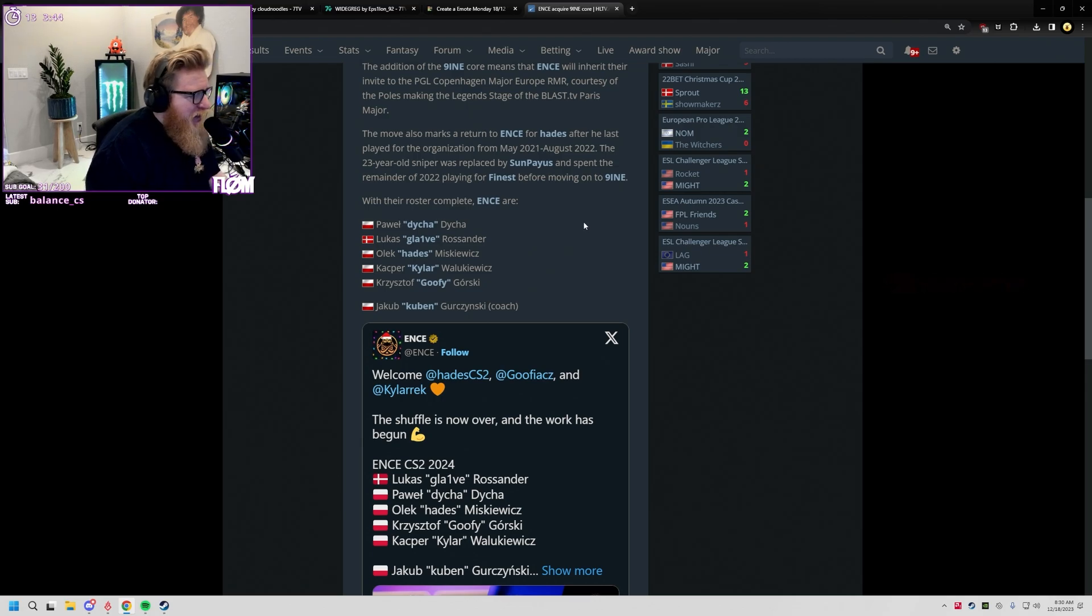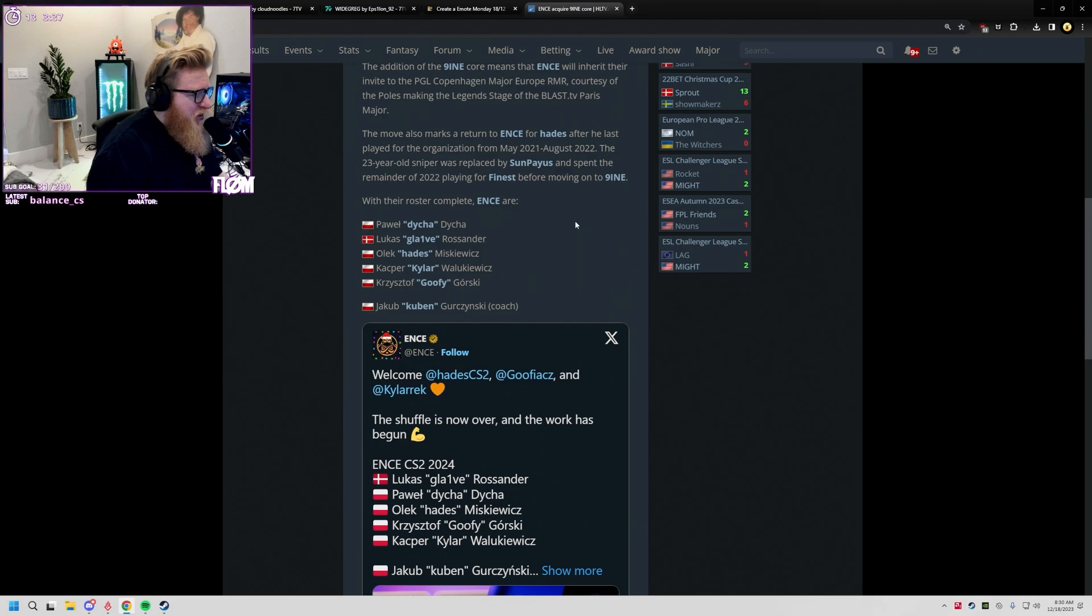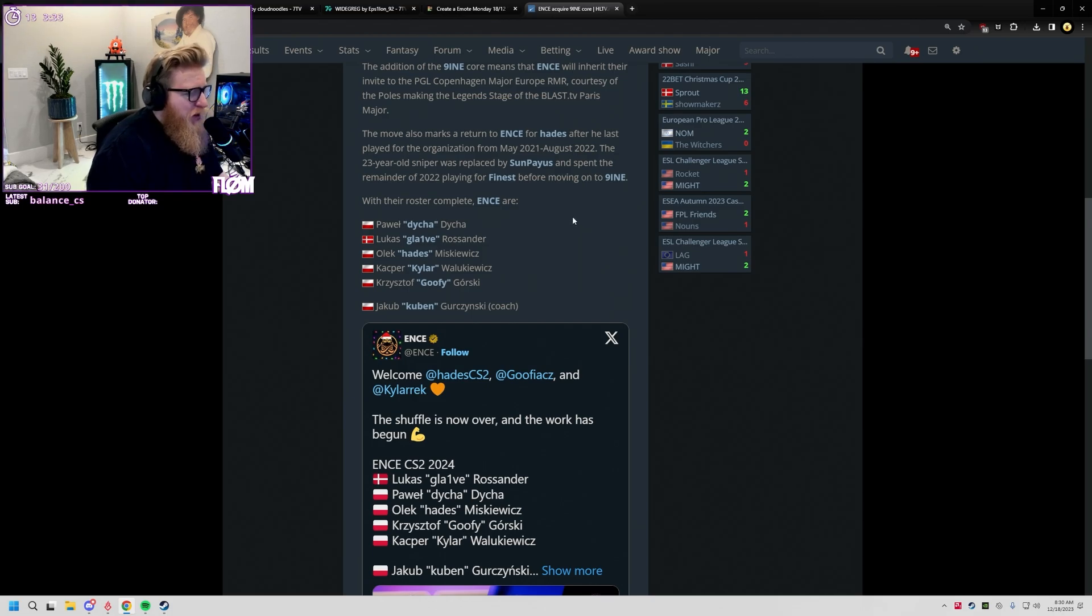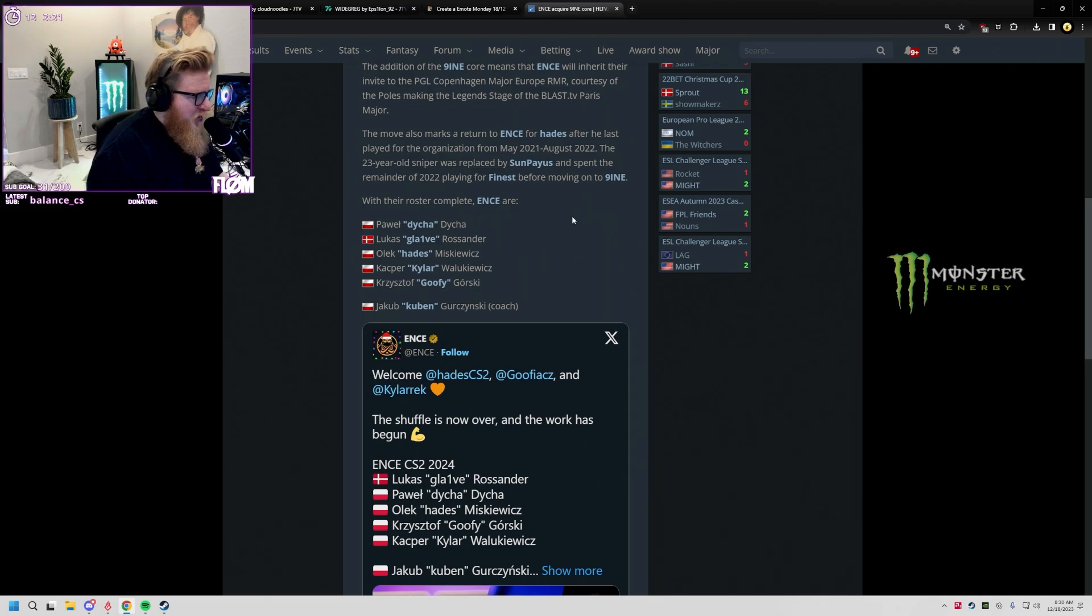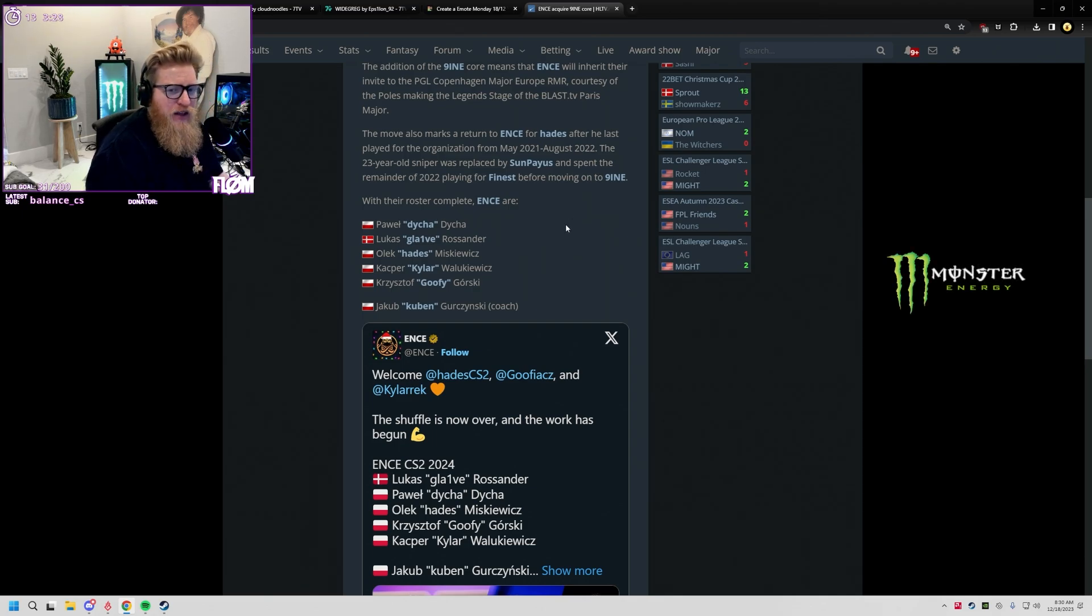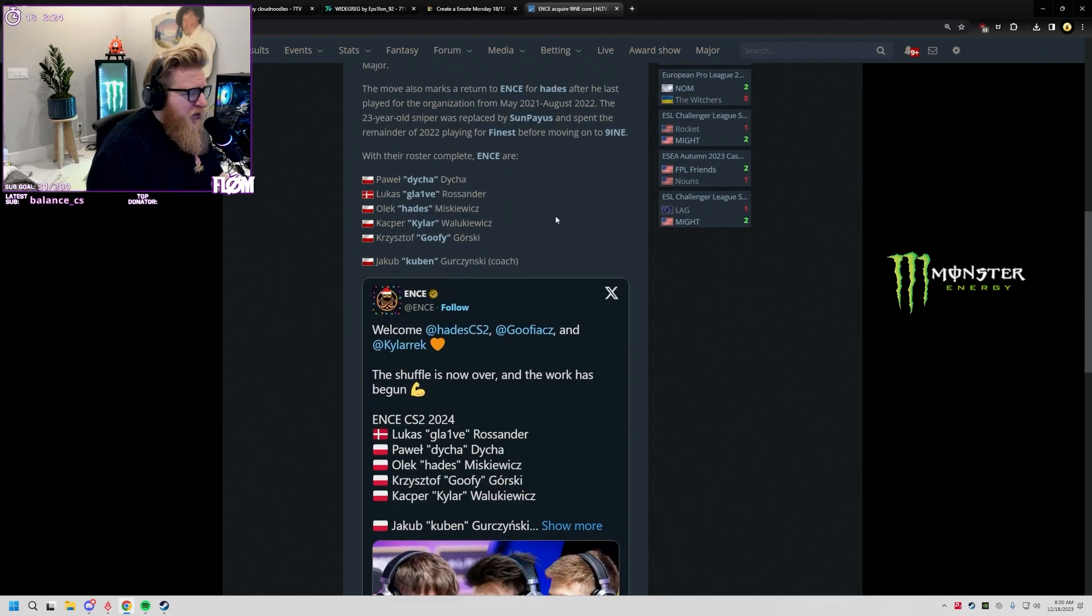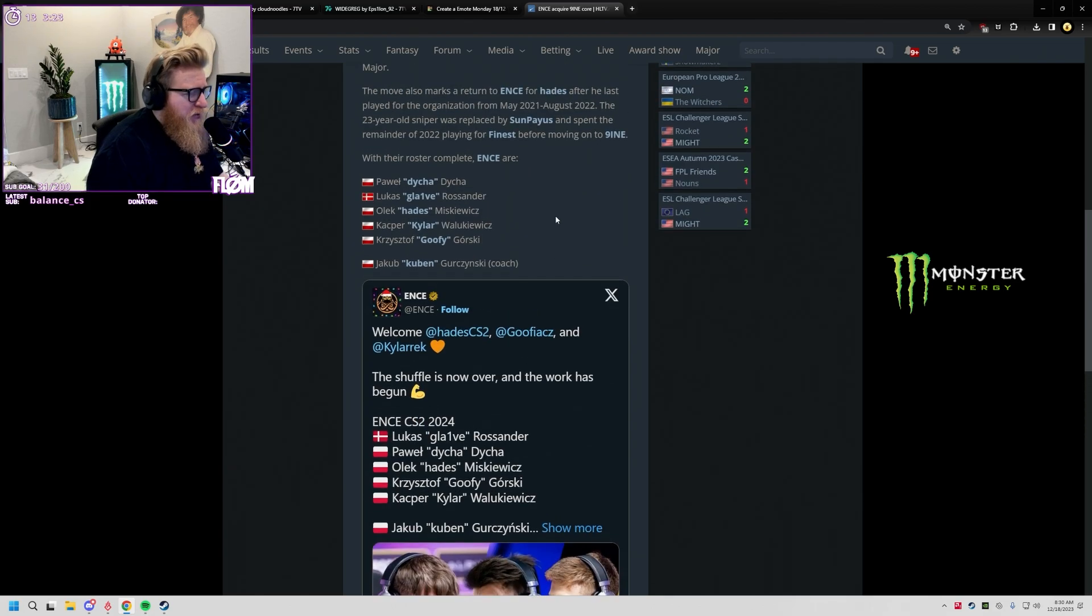I think Hades has actually got a lot of potential. It'll be really interesting to see how he pairs with glaive because, while I'm by no means saying Hades is as good as device, I feel like they kind of play similarly in some ways, and I'd be interested to see how glaive and Hades sync up.